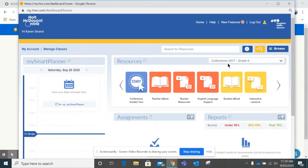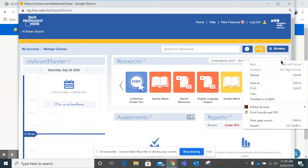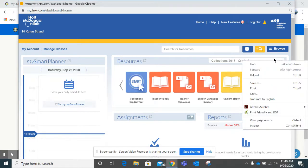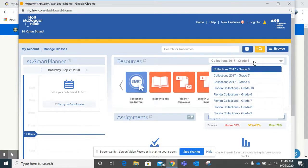The first place you're going to go is over here. Make sure that this area says Collections 2017 Grade 6. If it does not, you can click on the down arrow and there's different grades you can switch to. But make sure that you are on Grade 6.